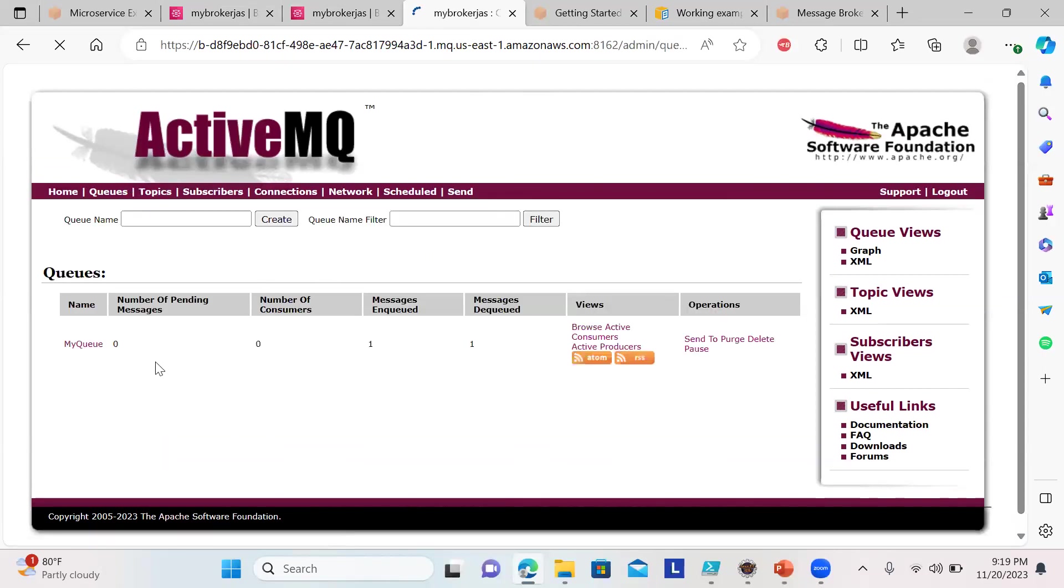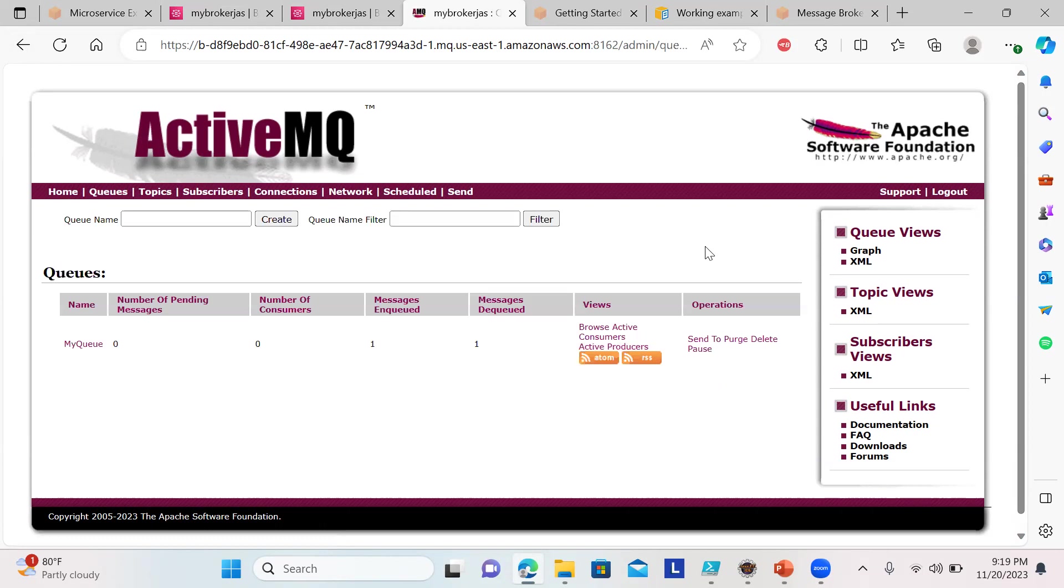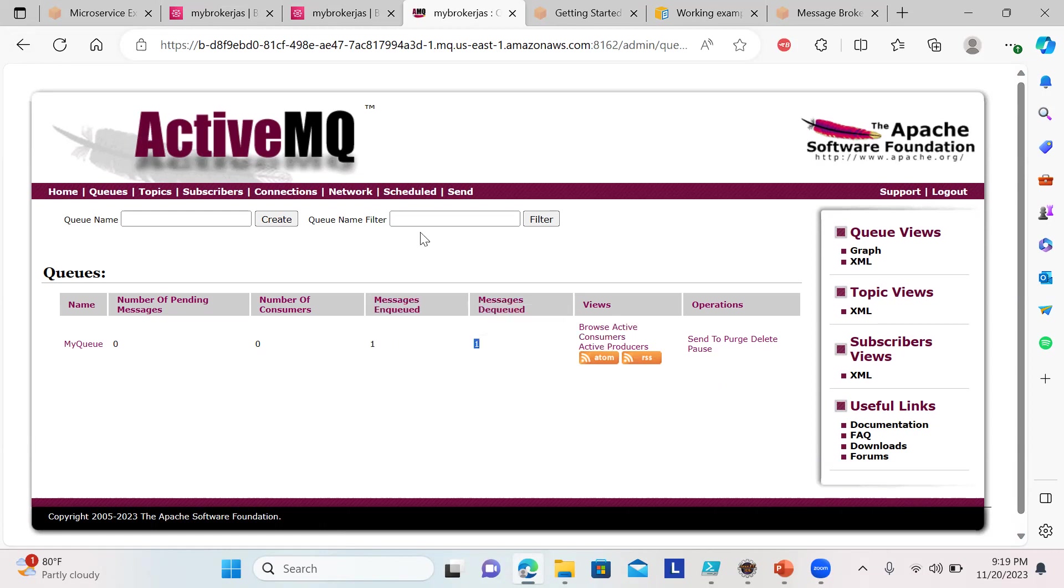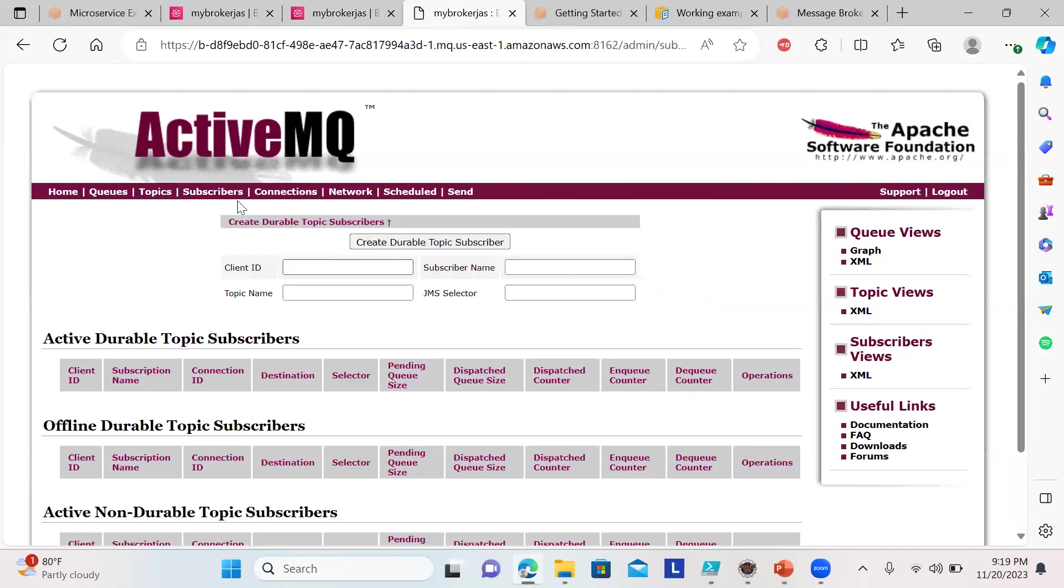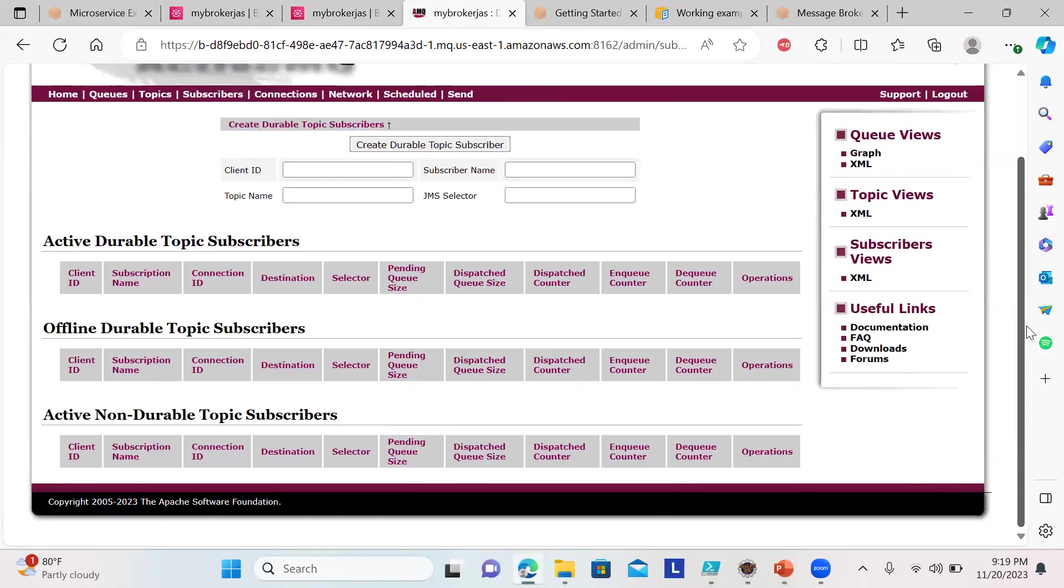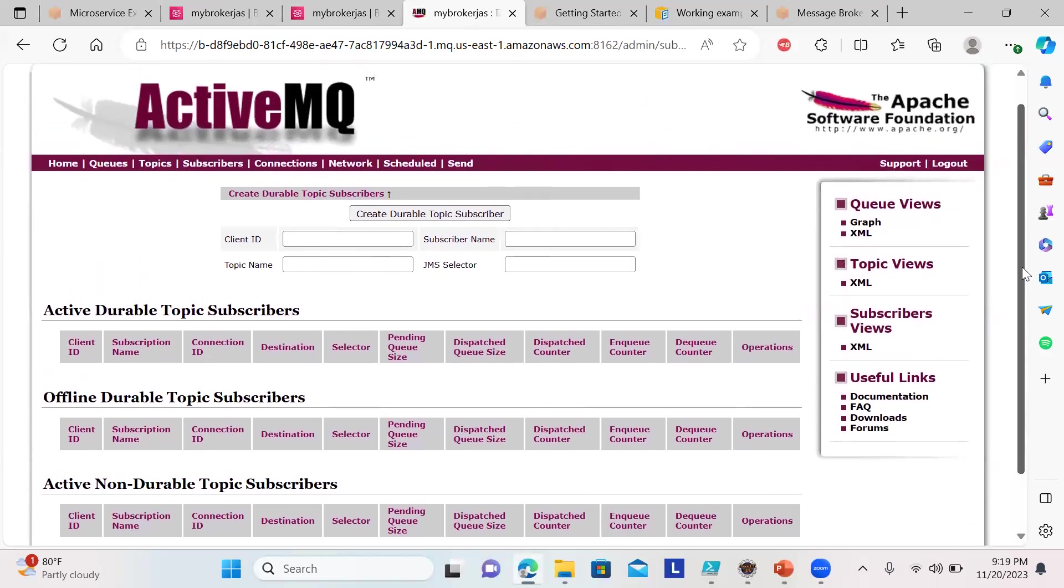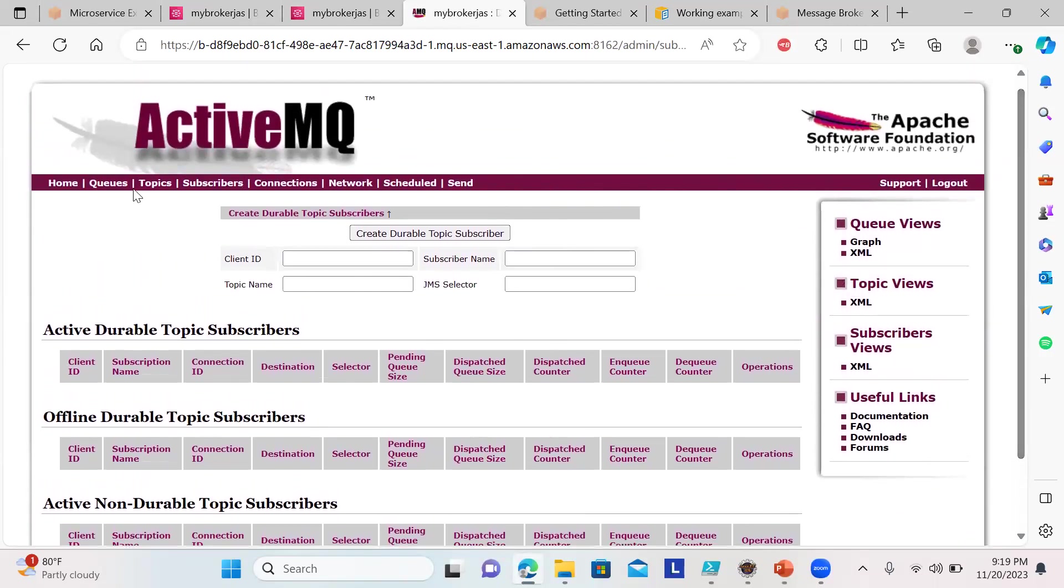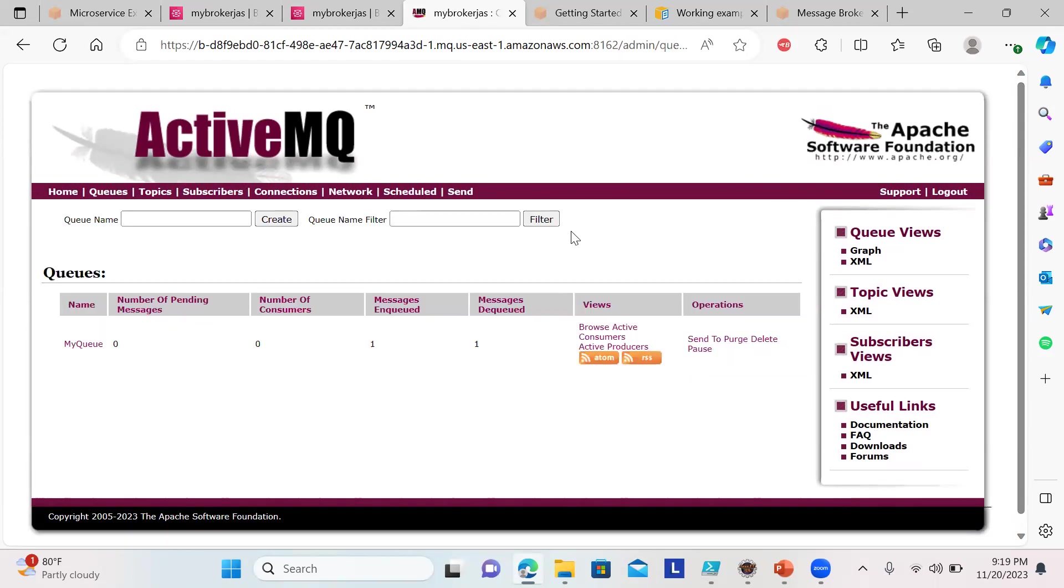You can see welcome to my broker with the name and version. Go to the queues. You can see number of consumers zero, messages enqueued one, messages dequeued one. You can have topics created here, see the topics, subscribers, client IDs, and all those things. This is how you manage it. I showed you a simple example of how to work with Amazon MQ and ActiveMQ.